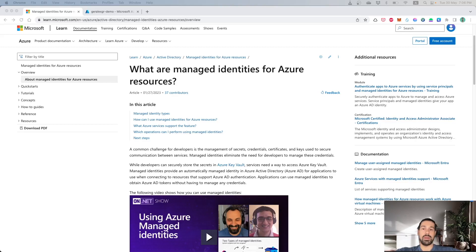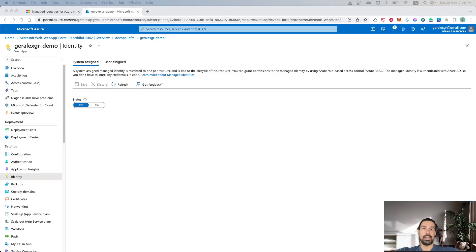The User Assigned Managed Identity, on the other hand, is an identity that you can create on Azure and it can be tied to multiple resources in Azure. You can have a User Assigned Managed Identity in order to group a common use case for your application. For example, you may have multiple virtual machines that need to access a specific resource using Managed Identity. You can create a User Assigned Managed Identity and all the specified resources can communicate using it with multiple resources.